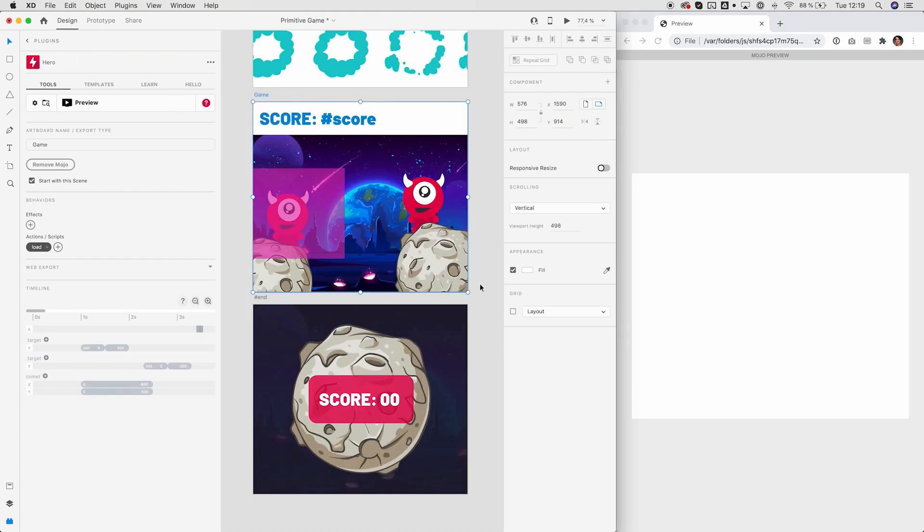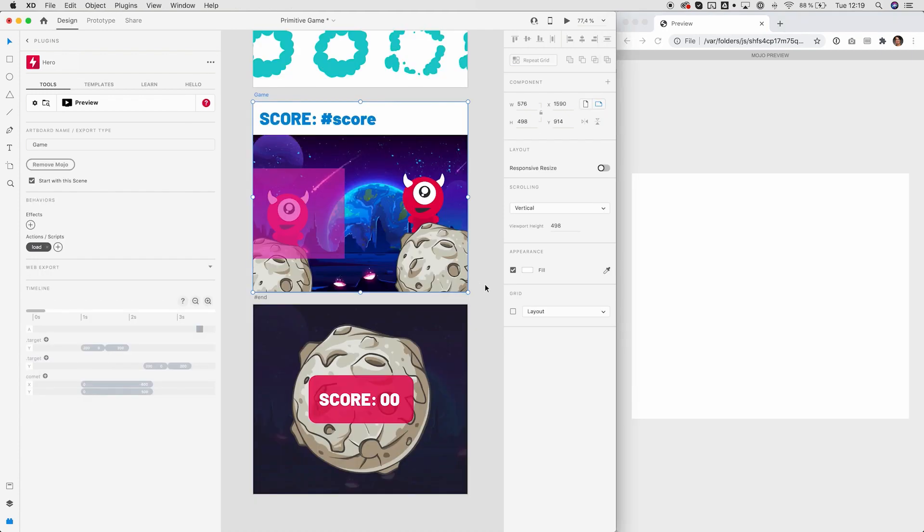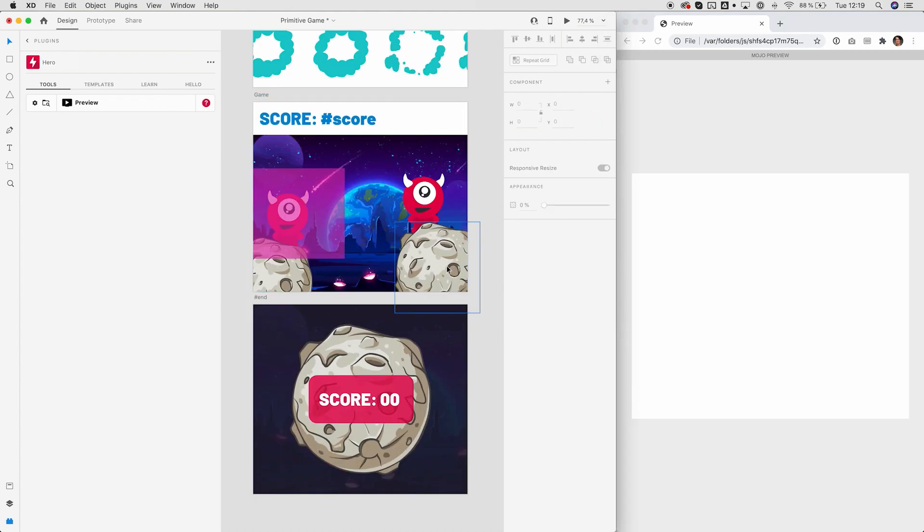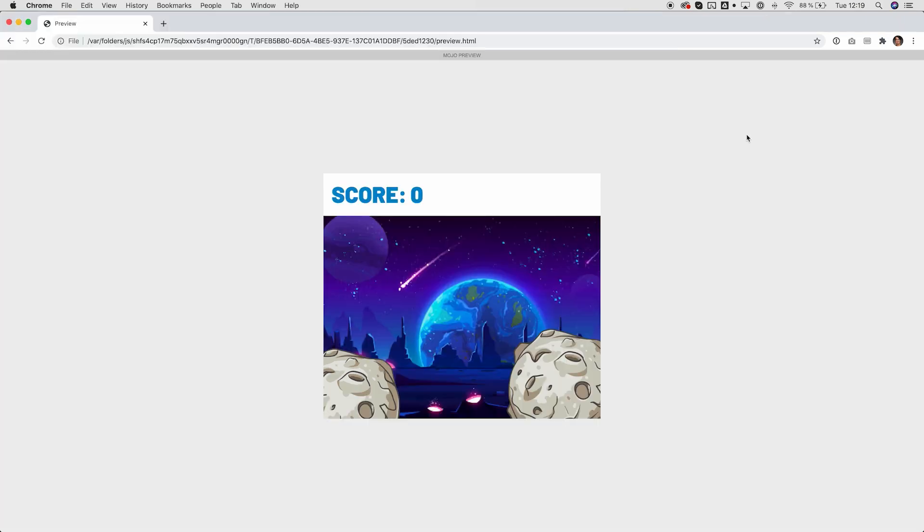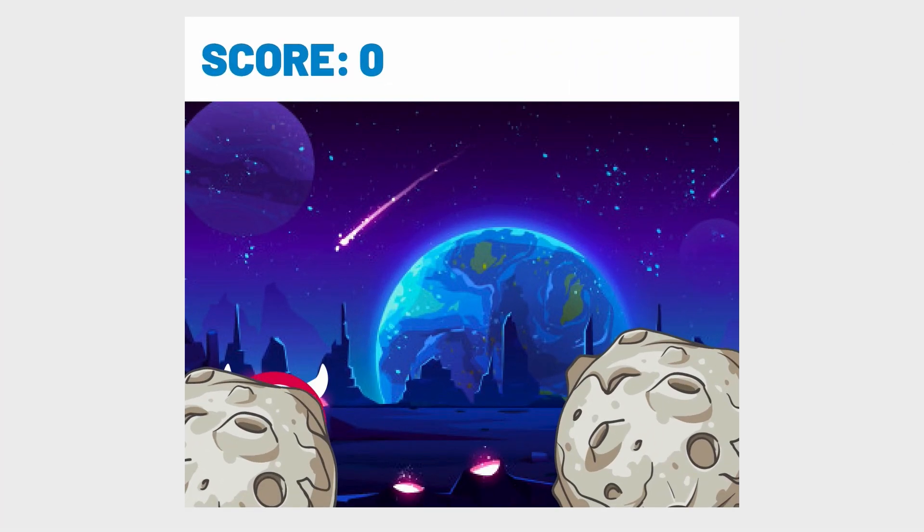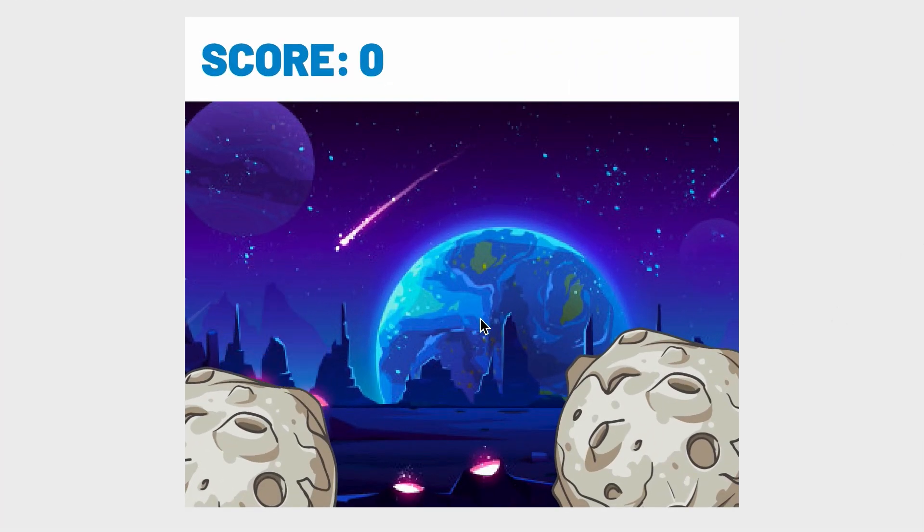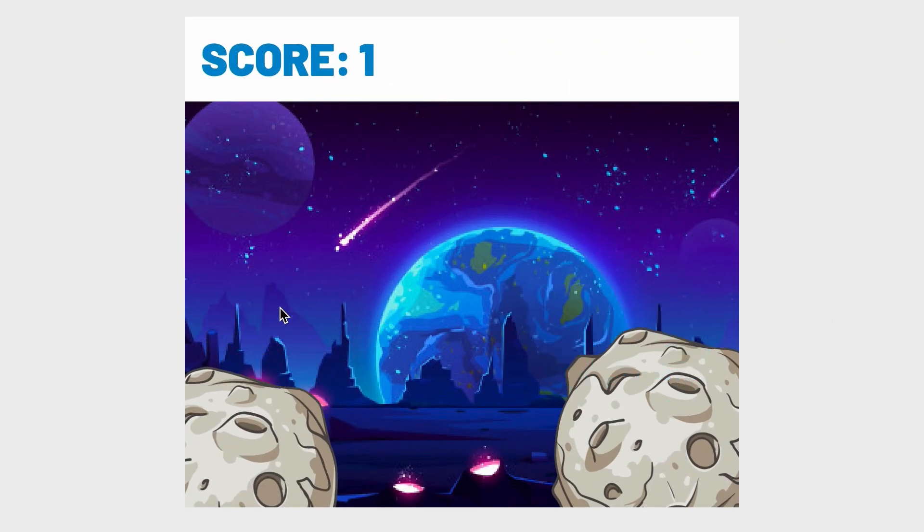You can even create micro games with a bunch of effects and a little scripting. You can use vanilla JavaScript or jQuery or even GreenSock's GSAP to create stunning experiences with a few lines of code.